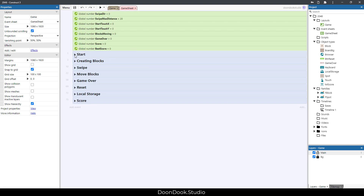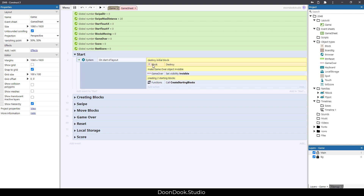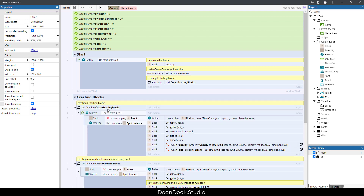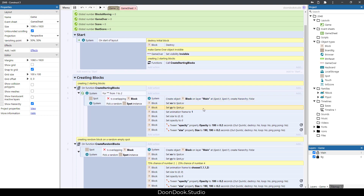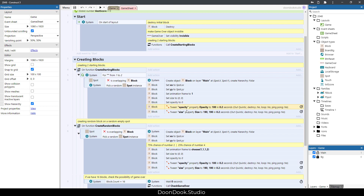In the game sheet, at start we first destroy the initial block, then make the game over object invisible, and call a function to create two blocks on random spots. We pick a random spot, create a block at the spot's position, give it the spot's matrix, then set the size and opacity to zero. Using tween actions, we make it pop up with an animation. These two initial blocks have frame one, which means the number two.